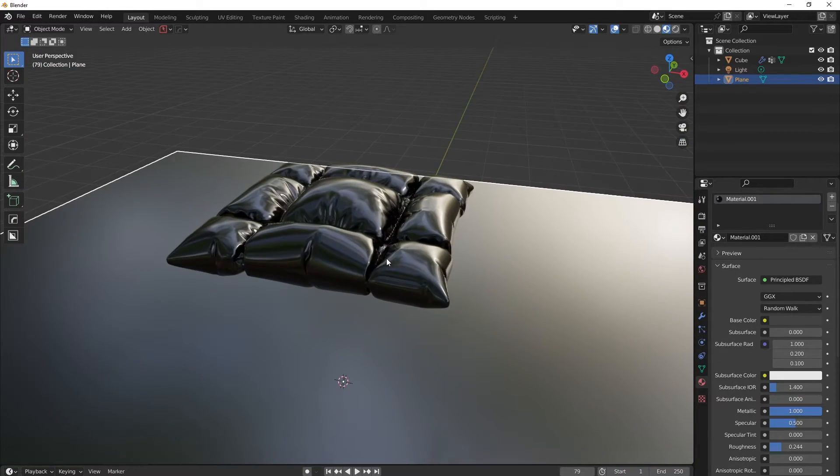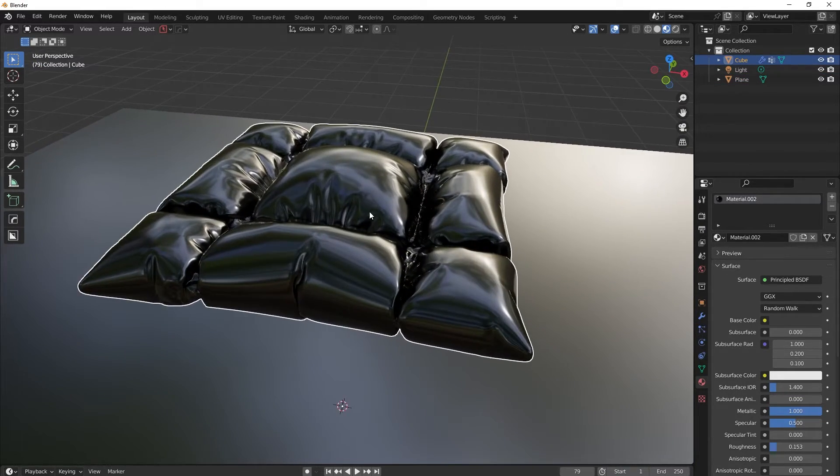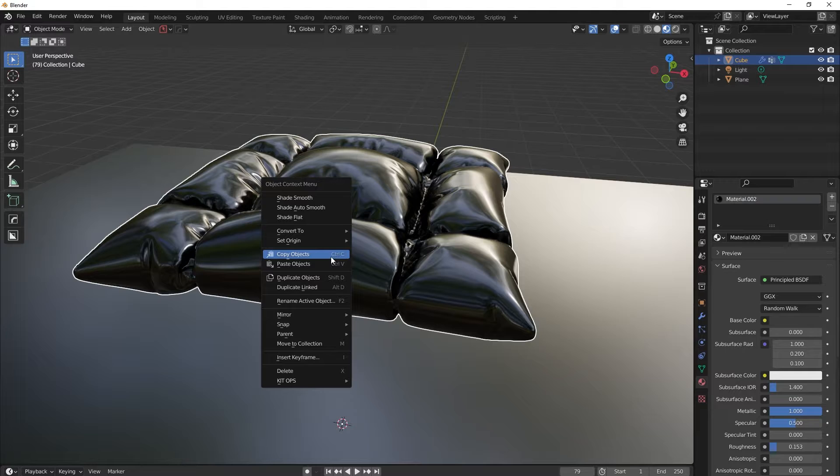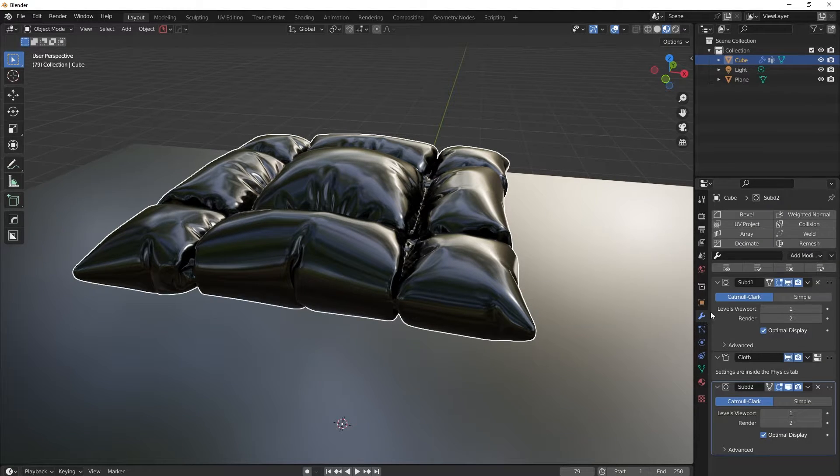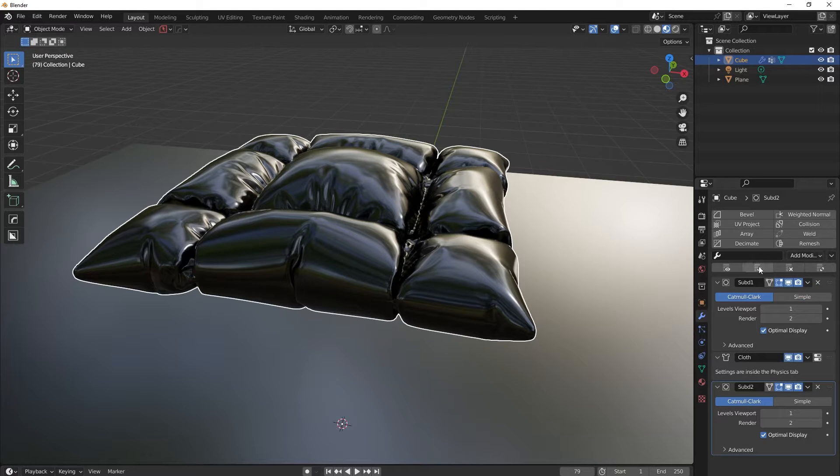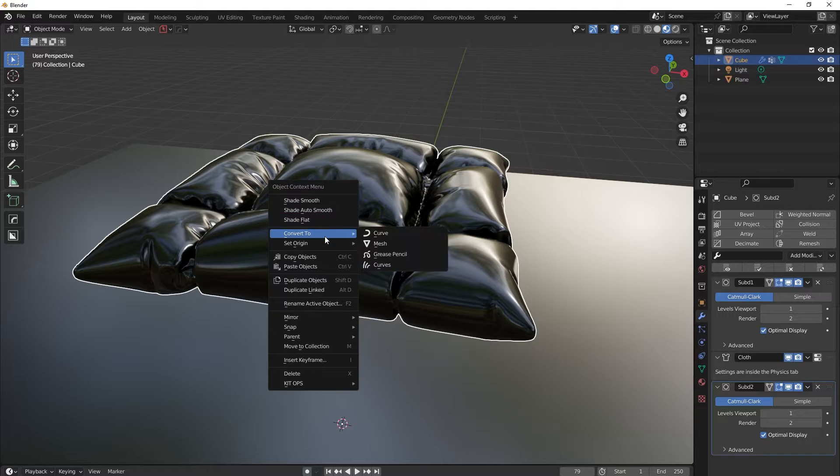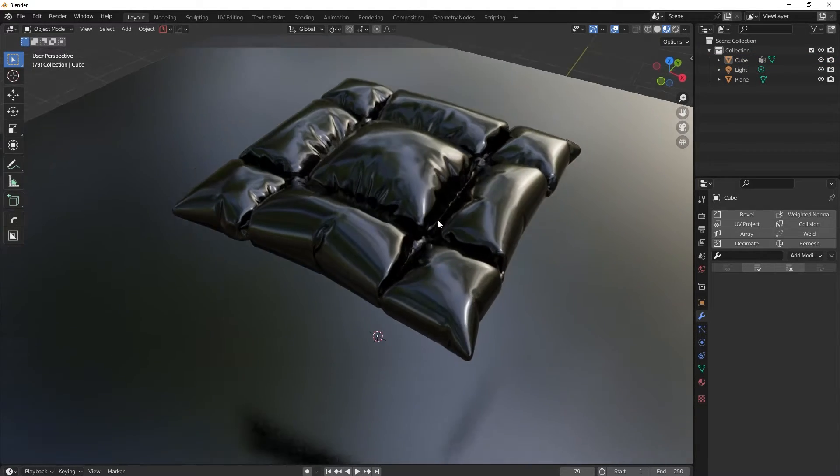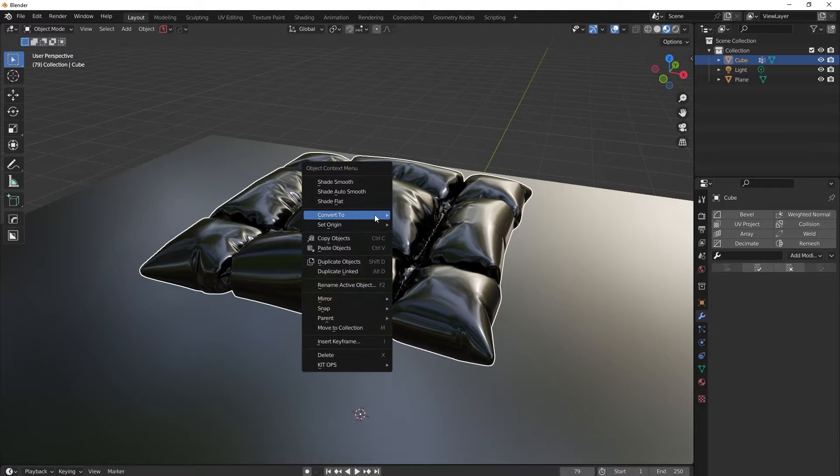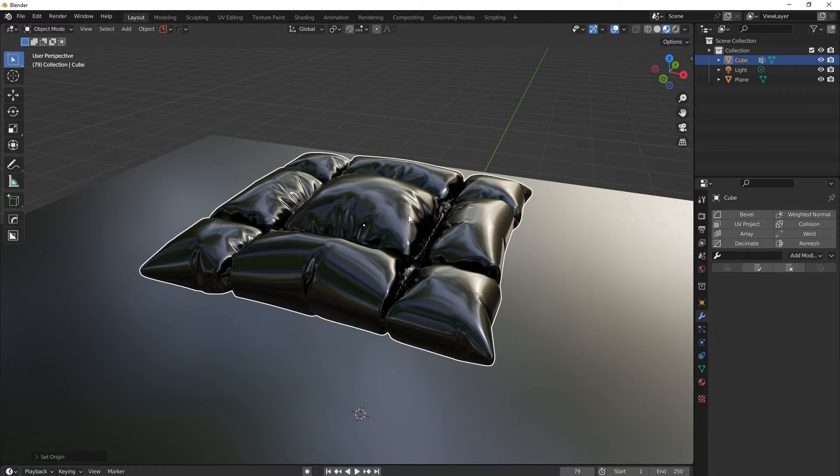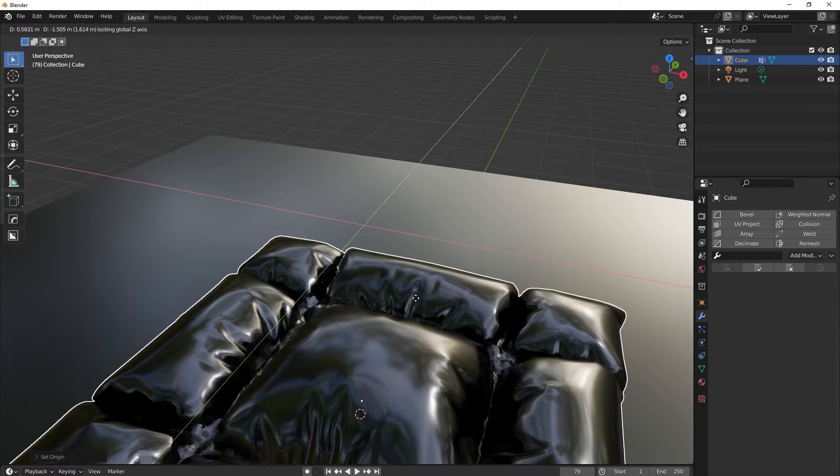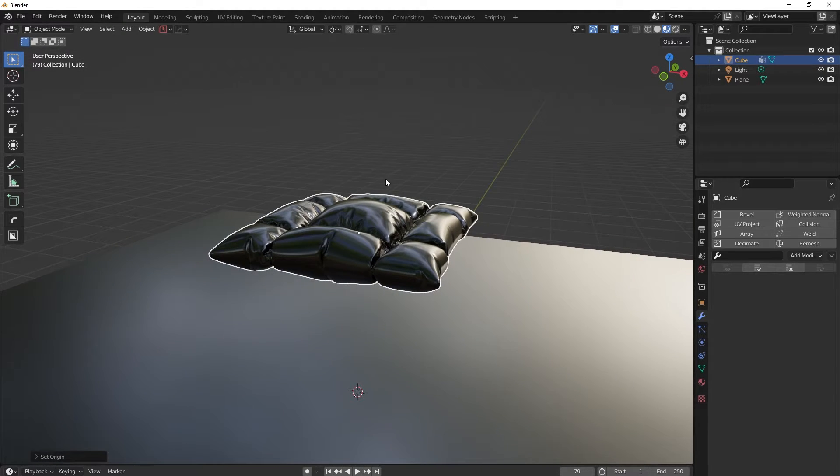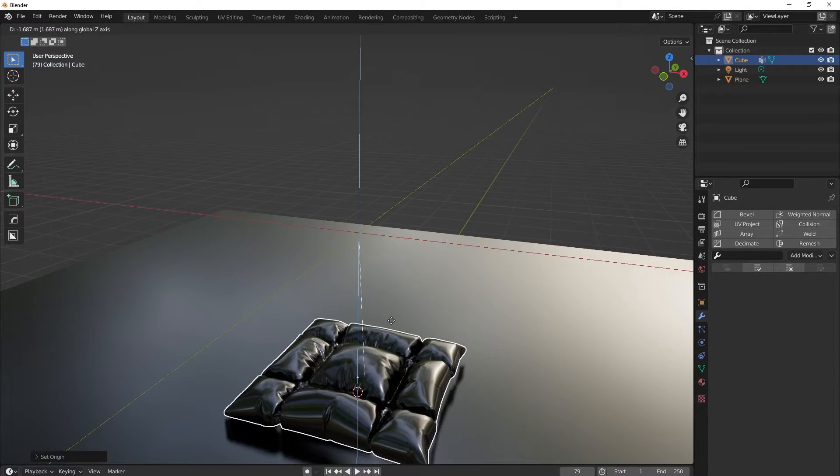So yeah, now we have this cool little thing almost ready. So now we just need to either convert it to mesh, or you can just go here and apply all the modifiers. So whichever you want, I will just do it this way. So now I will set origin to the origin of geometry, I will place it a little bit, move it a little bit down. Oops. Like this.